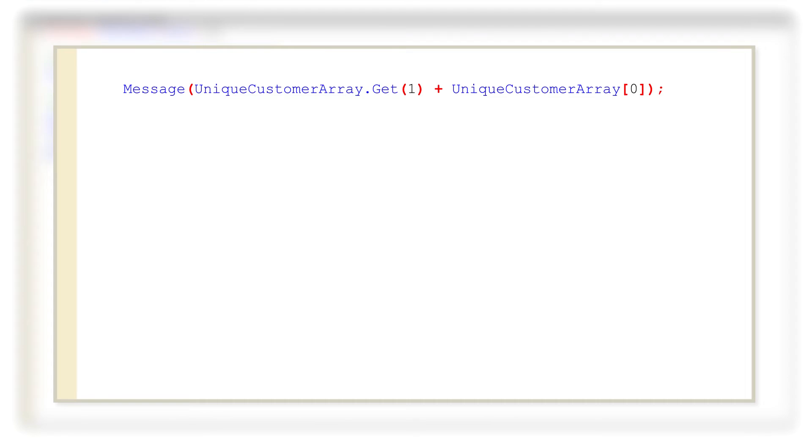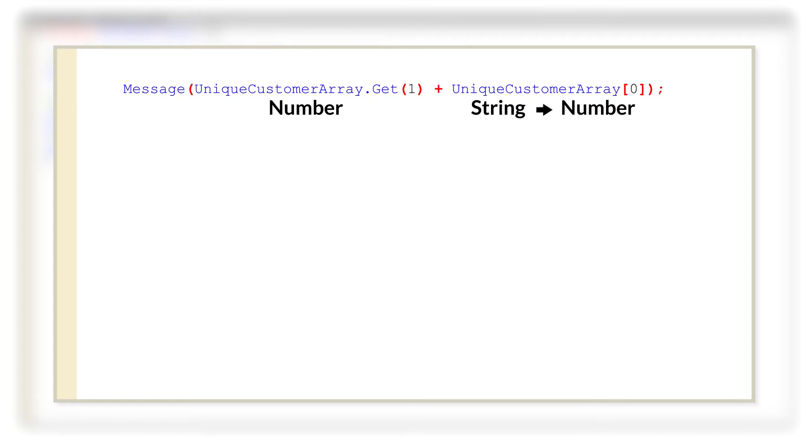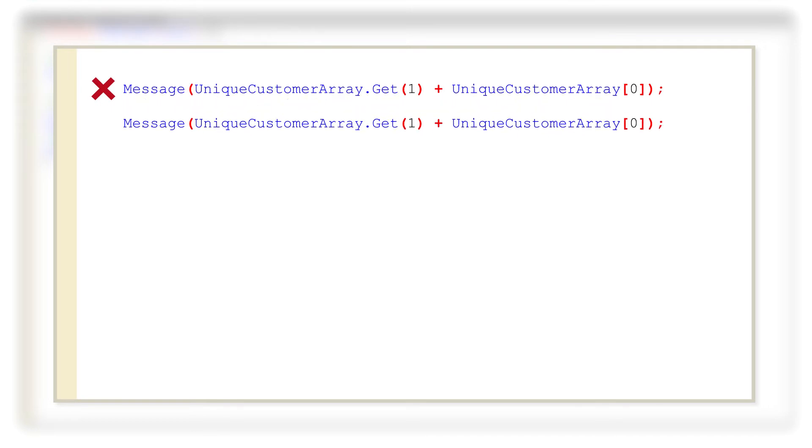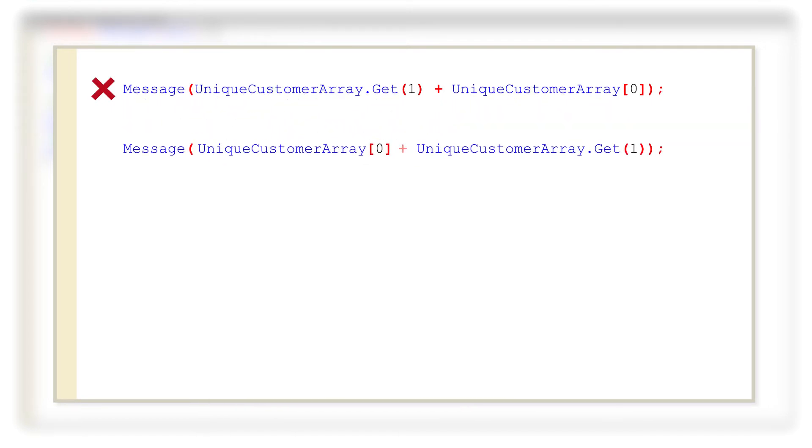So consider the following line. In this sequence, the first element is of type number and in order to display method message, it attempts to convert the second element of type string to type number. Since it is not possible, we get an error.